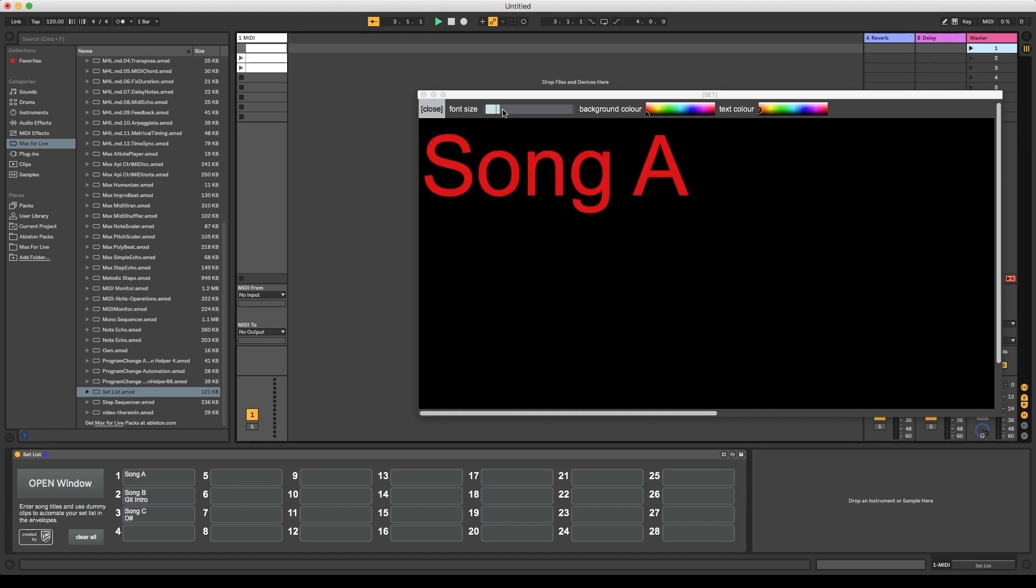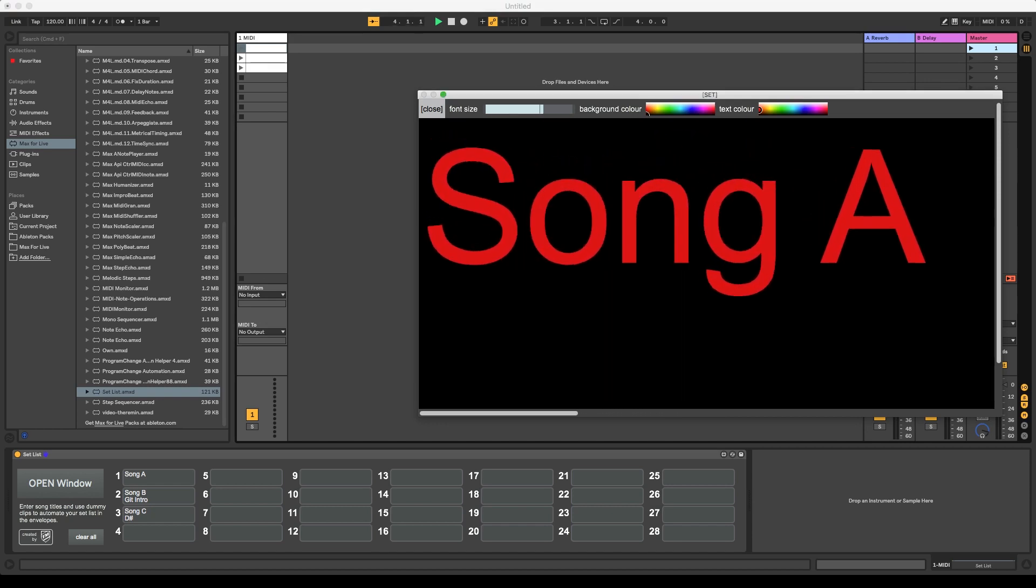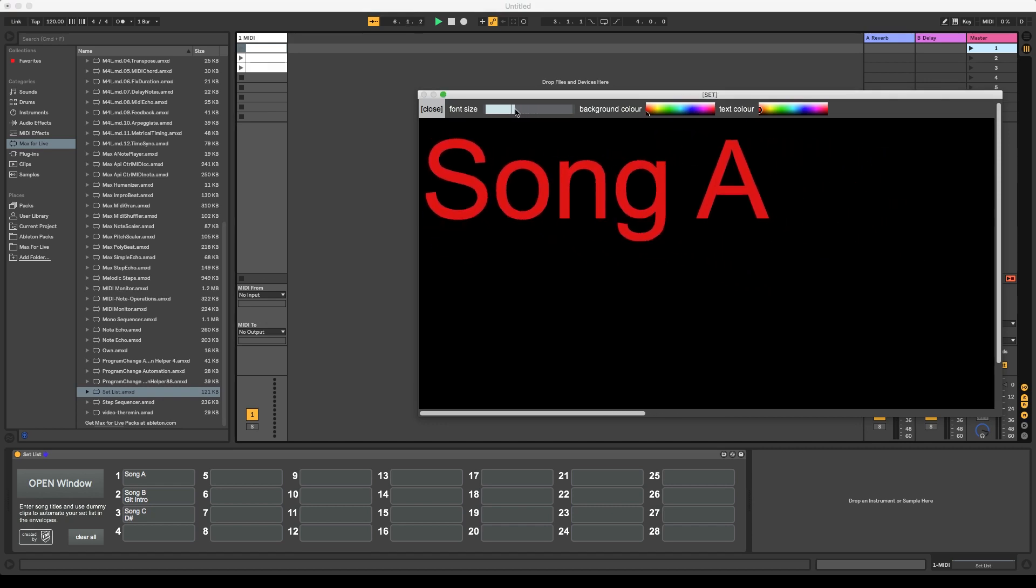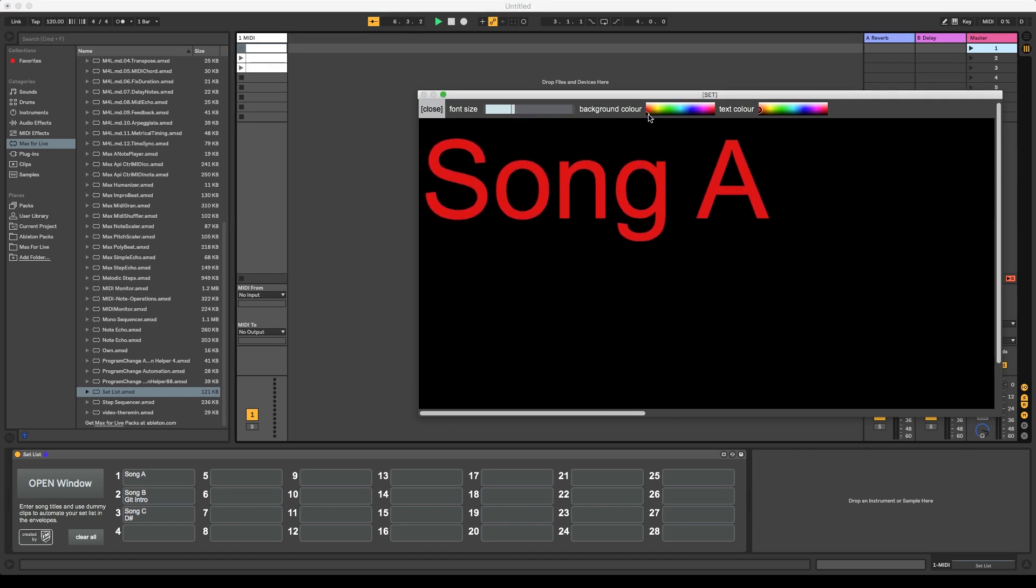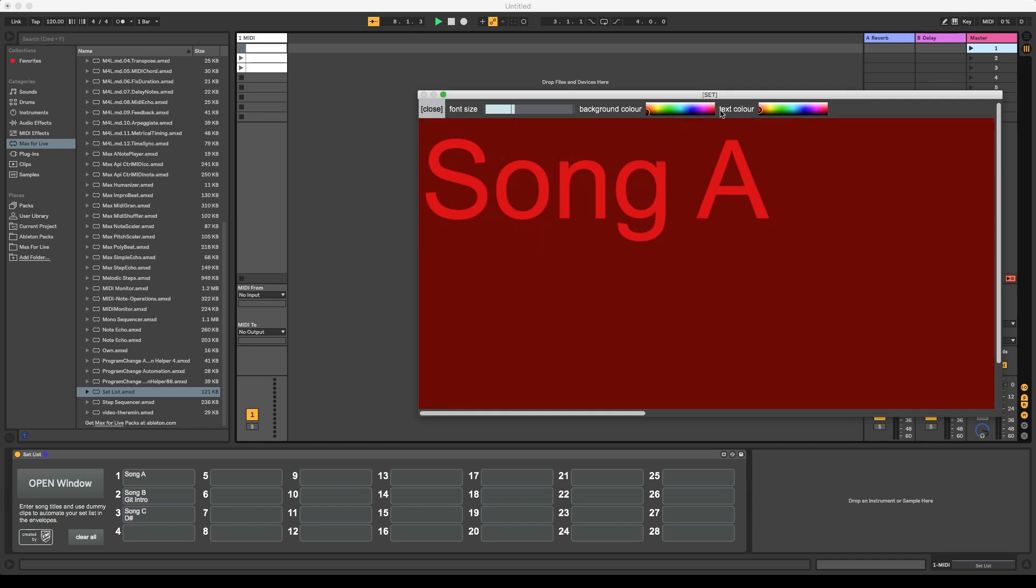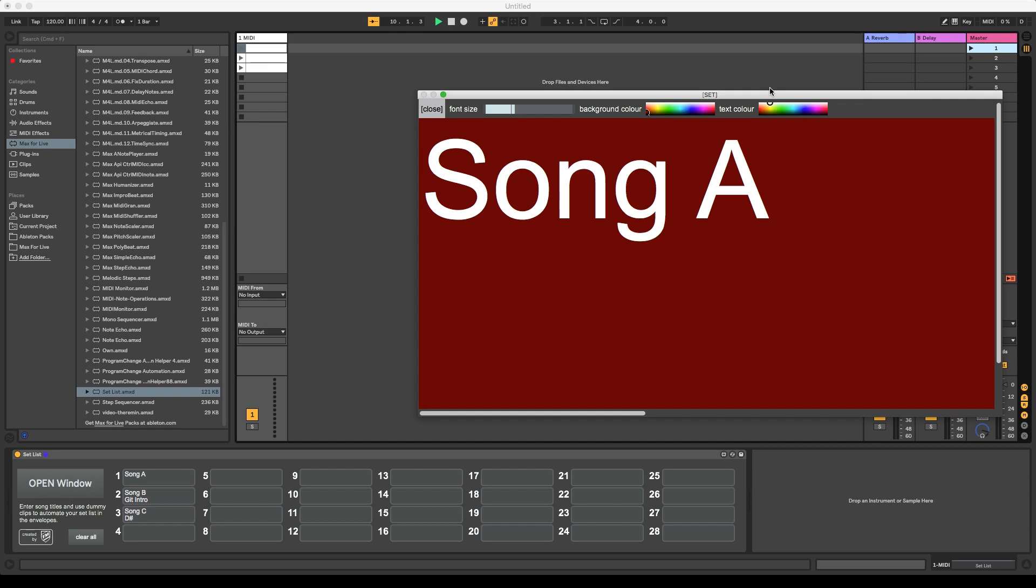At the top of the window, we have a fader to adjust the font size, and two color selectors to pick the background color and the text color. All this means you can completely customize the window to your needs, and Ableton will save these settings with the project and recall them the next time you open it.